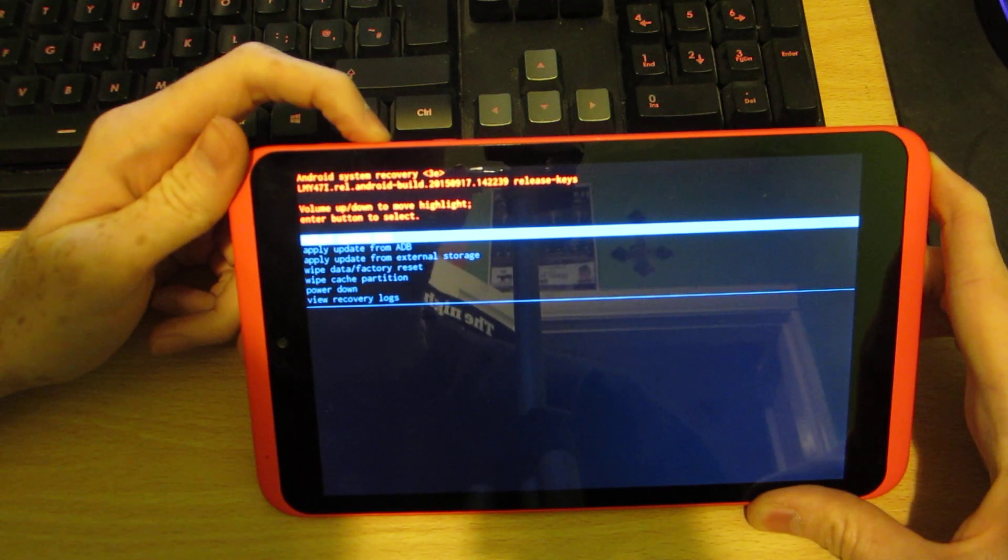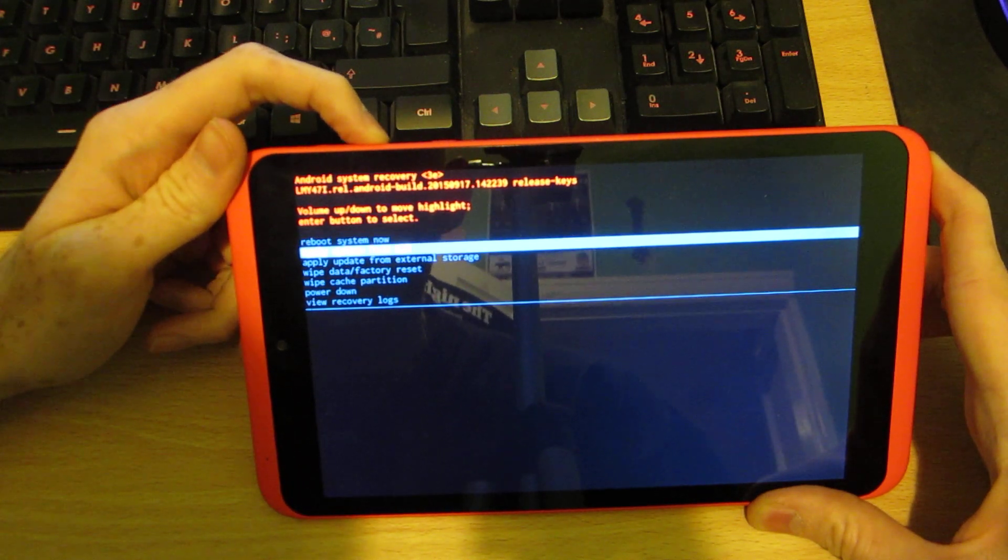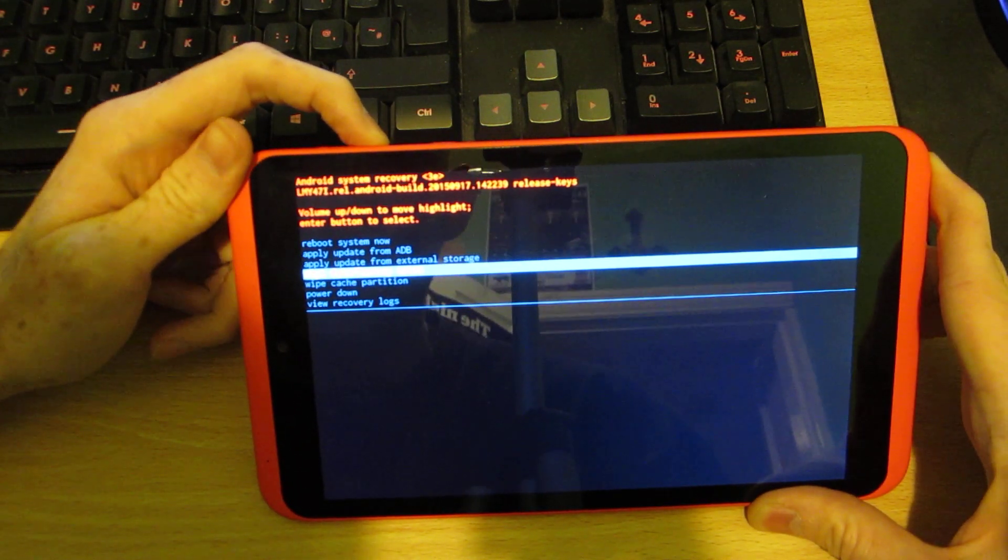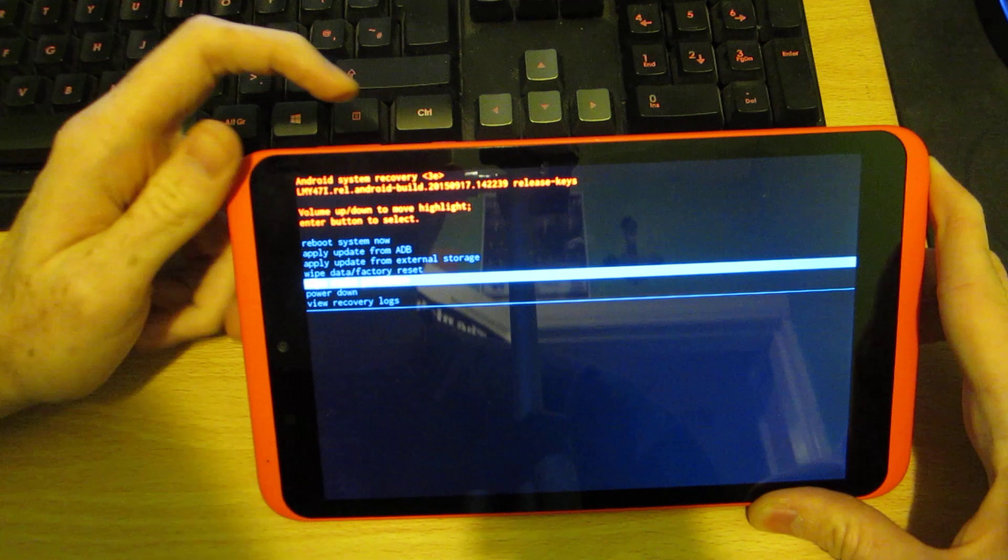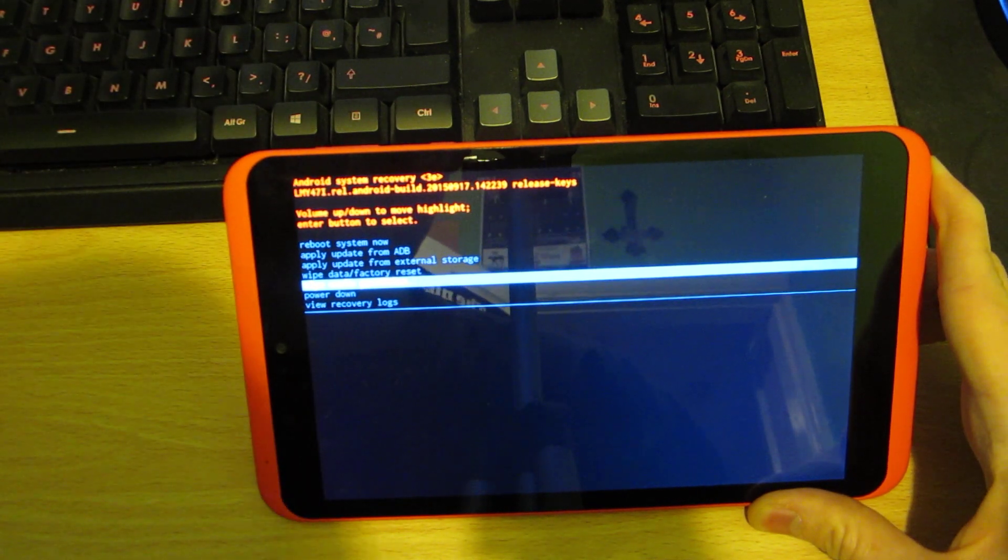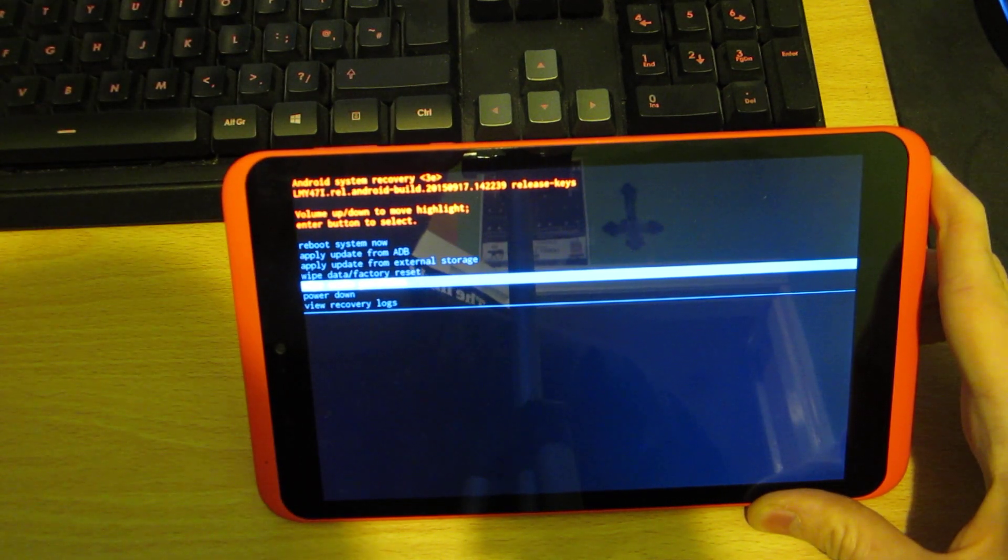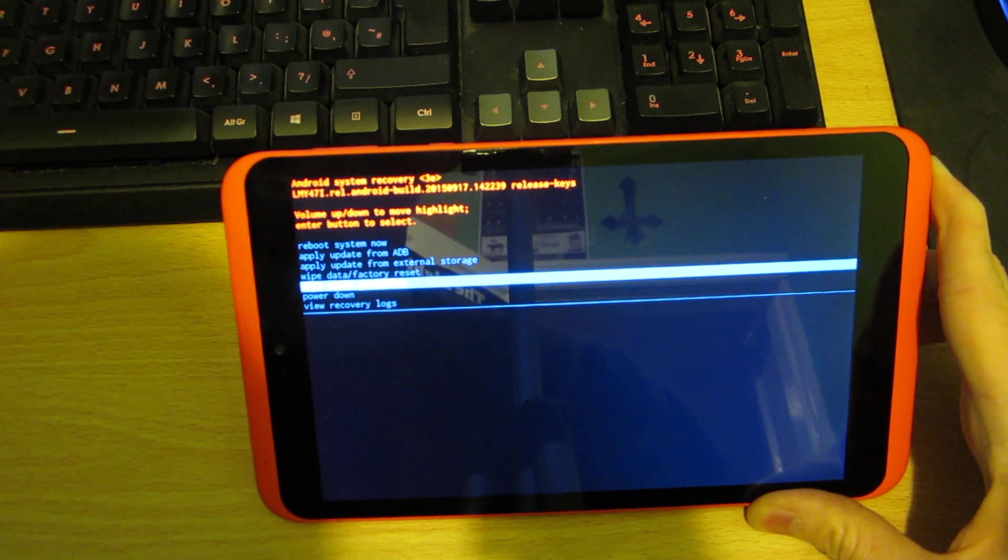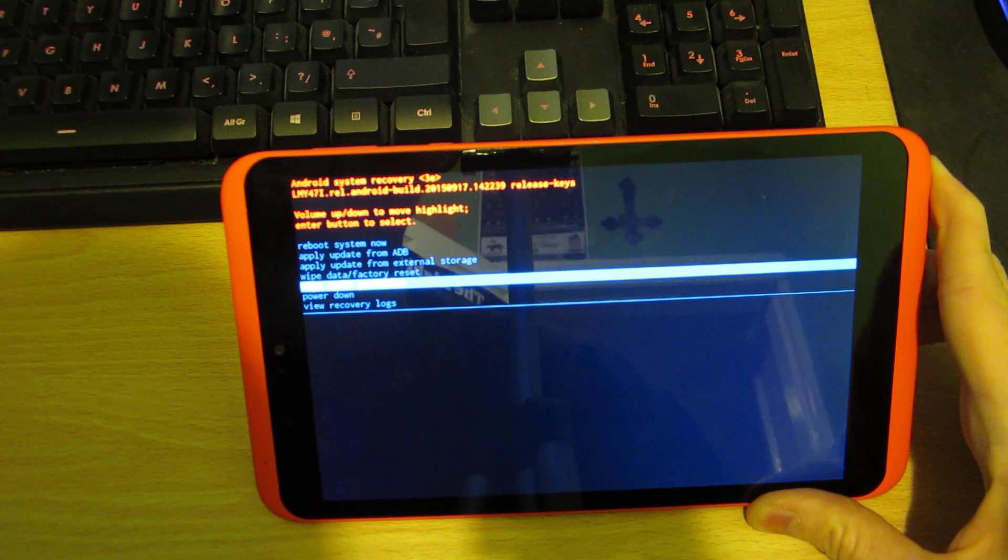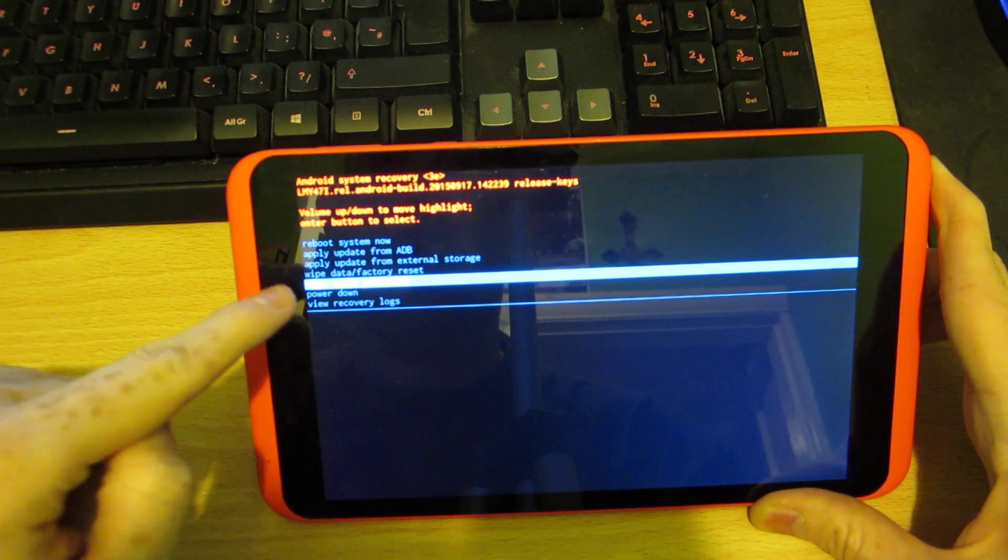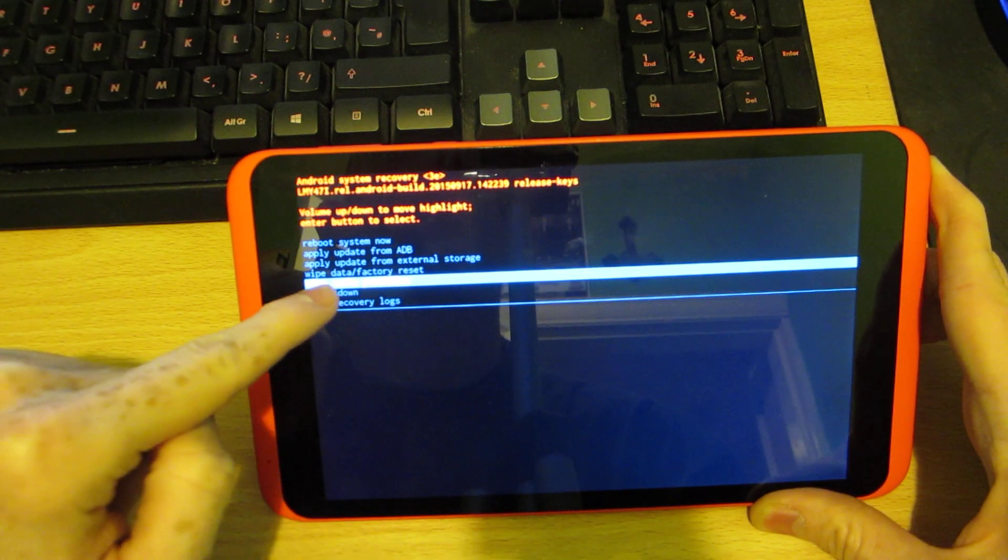So you then have to go to the wipe cache partition, which is that one.